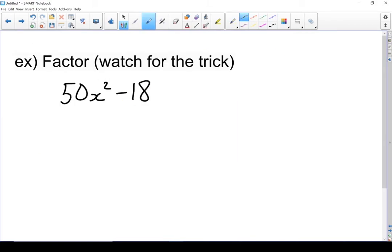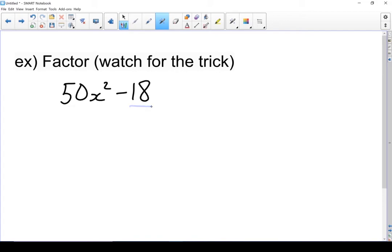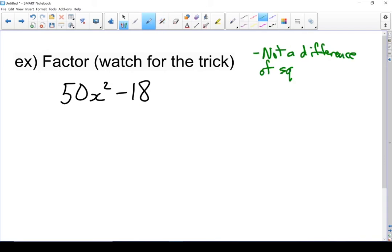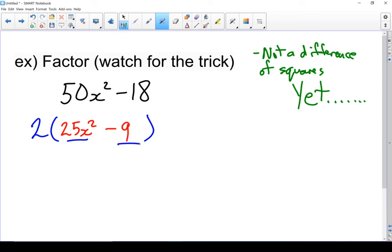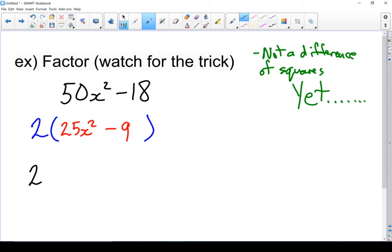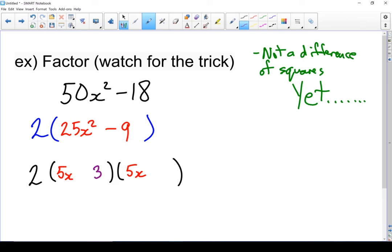Let's move on to this one. First check: is it a difference of squares? 50 is not a square and 18 is not a square — but there's a square hiding in there. Watch what happens when I take a common factor out: I can factor a 2 out of both terms. 50 divided by 2 is 25x squared, 18 divided by 2 is 9, giving me 25x squared minus 9 inside. I now have squares and a difference, so I can use difference of squares. Don't forget the 2 out front: square root of 25x squared is 5x, square root of 9 is 3, giving me 2 times (5x + 3)(5x − 3).